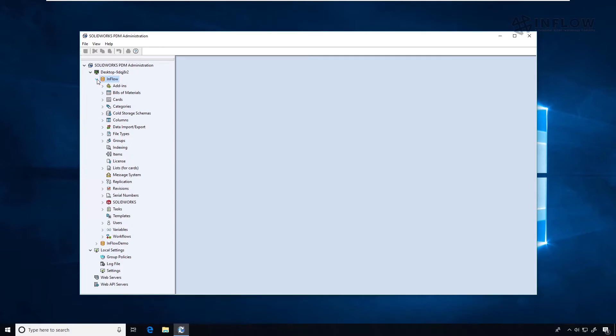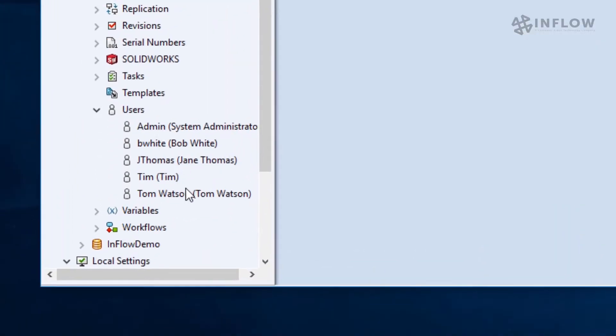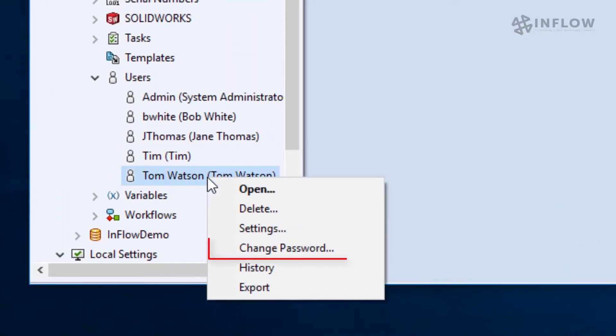Now there are two ways to change a password. The first is to right-click on the user and select change password.